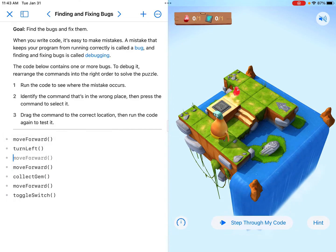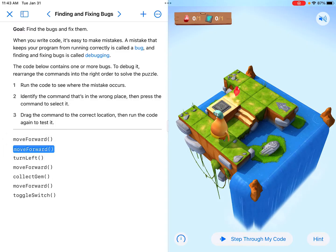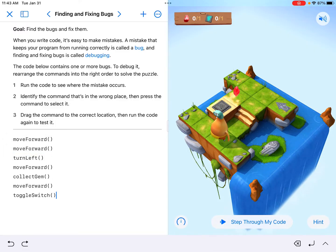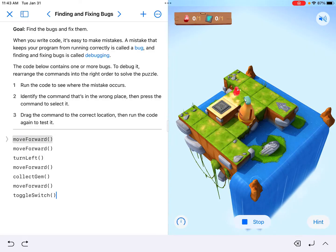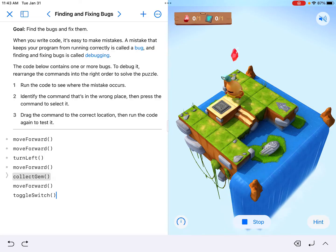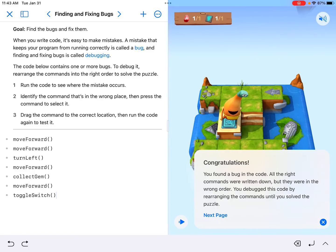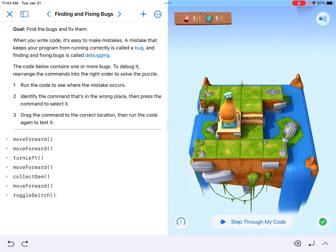It says drag the command to the correct location. If we drag it up to the top — right there — now notice what happens. Now I'm going to go forward two tiles, like I'm supposed to. It's going to move forward, collect the gem at the right location, and toggle the switch at the right location. There were definitely a couple of different ways we could have done this — we could have deleted something — but as per the directions, it told us to identify something and move it, so that's what we did.